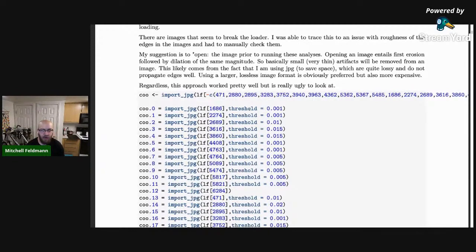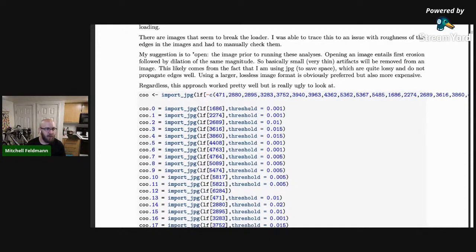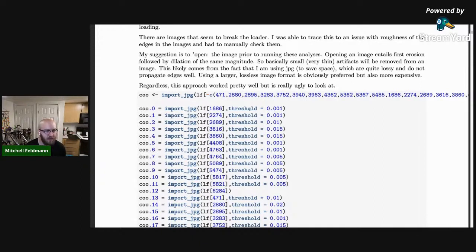If you have a really noisy segmentation and you're using JPEGs — which are lossy — you're probably going to run into the same thing. One strategy I've started taking is 'opening' images before running this kind of analysis. 'Opening' is a morphological operation where you delete pixels from object boundaries and then put the same number back. Small artifacts and single-pixel-wide tendrils are lost because you remove them and then reinflate the object.